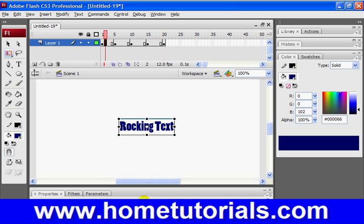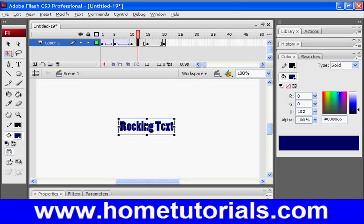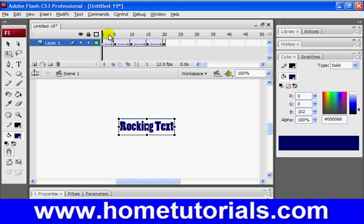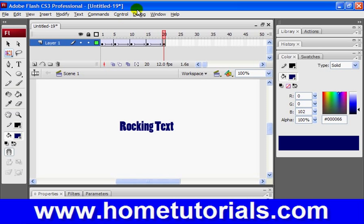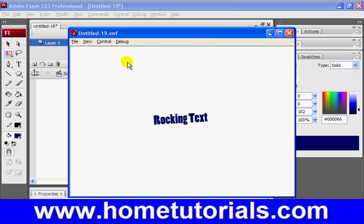Now let's add motion tweens between all of these. Now let's see if that's the desired effect that we want — we'll roll over it. Looks pretty good. Let's hit Return, or Control, Test Movie. And there we go — rocking text, look at that. Pretty easy, huh?